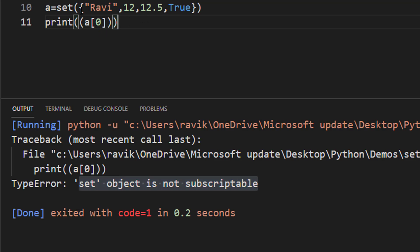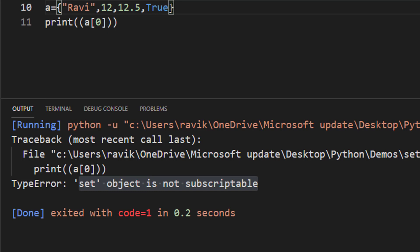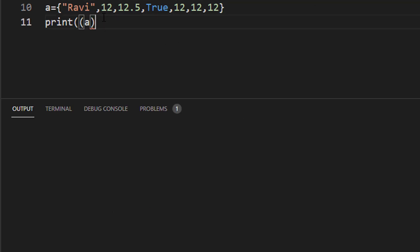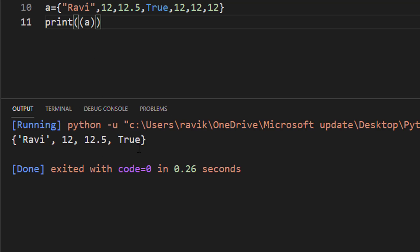Another thing is a set does not store any duplicate values. If we have duplicate values like 12, 12, 12 and say print a, it will just discard the duplicate values. One common use case for sets is if we have multiple duplicate values and need to remove them, we can convert the data into a set.